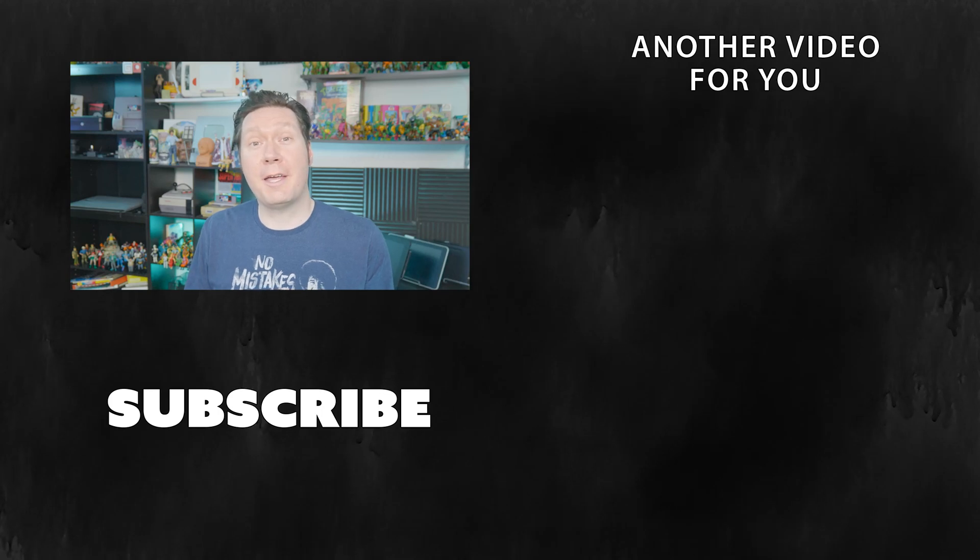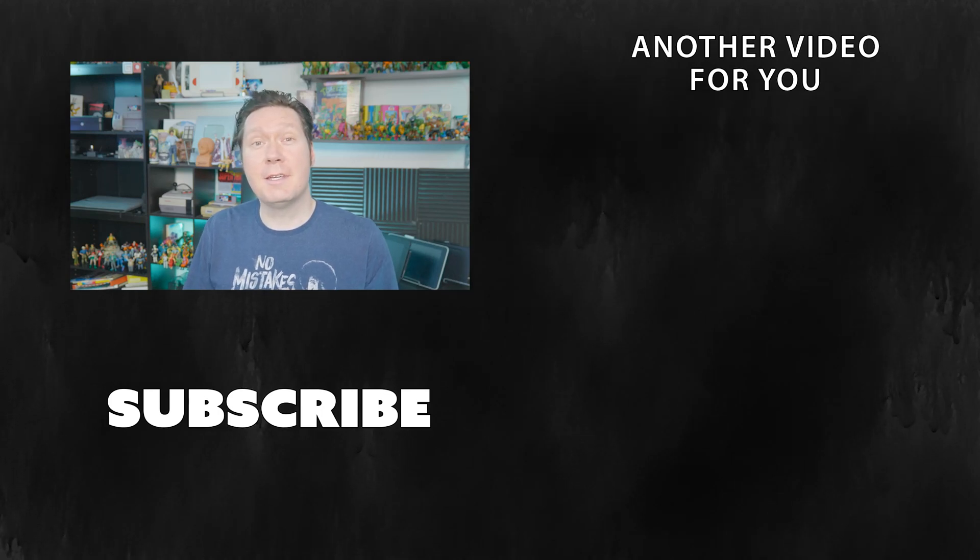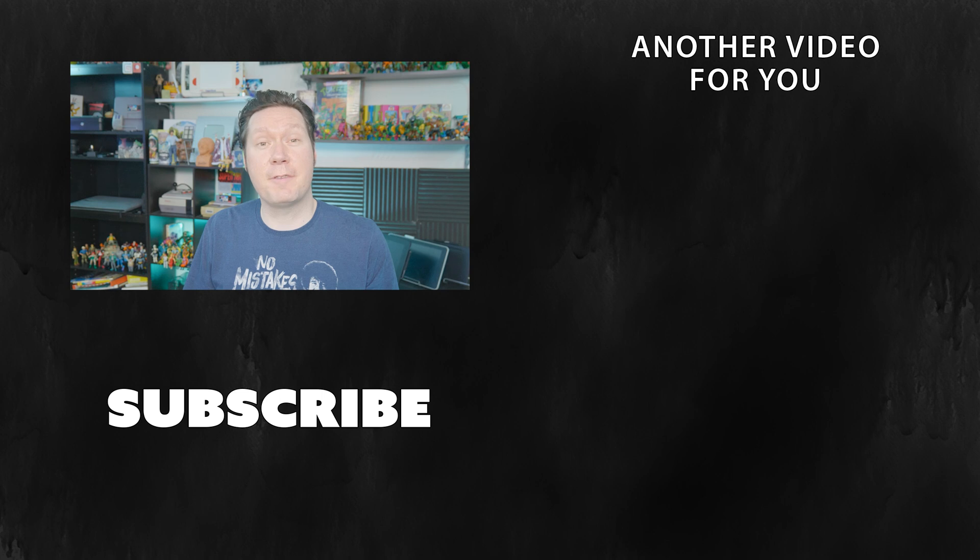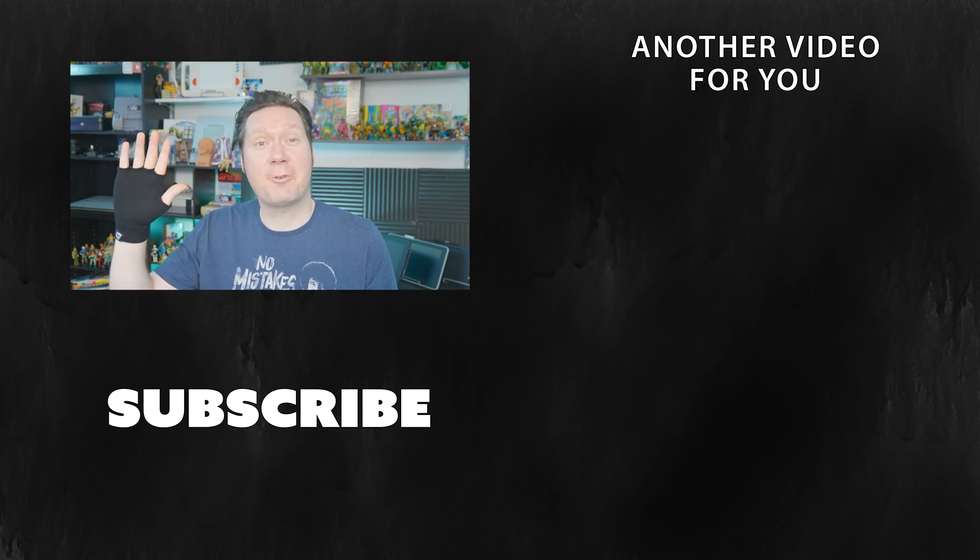I hope you enjoyed learning how to add background audio to your videos. If you did, be sure to become a subscriber of this channel. Thanks for watching and stay creative.